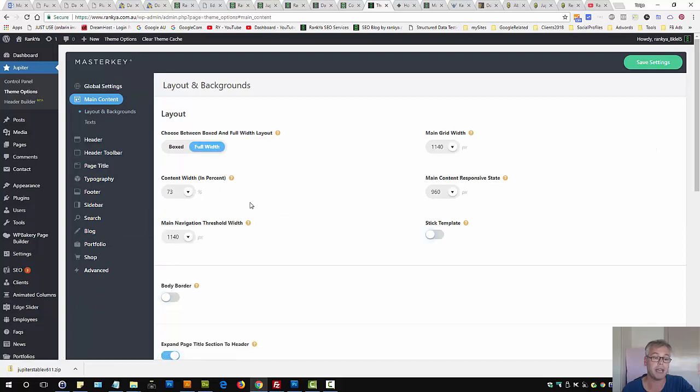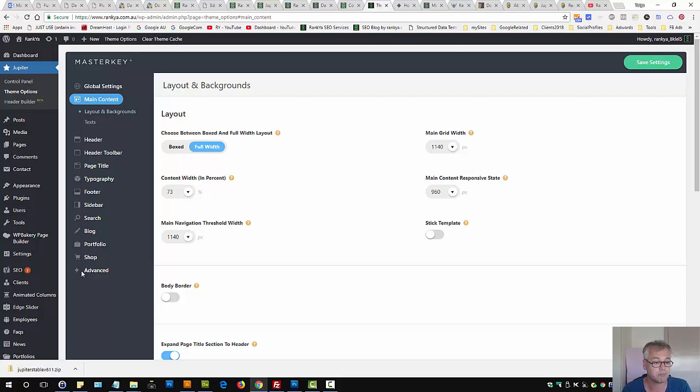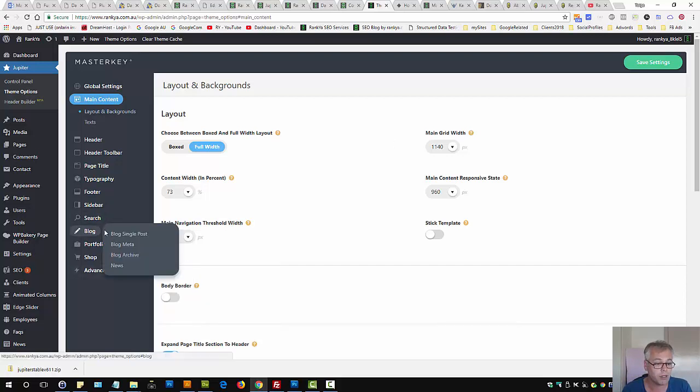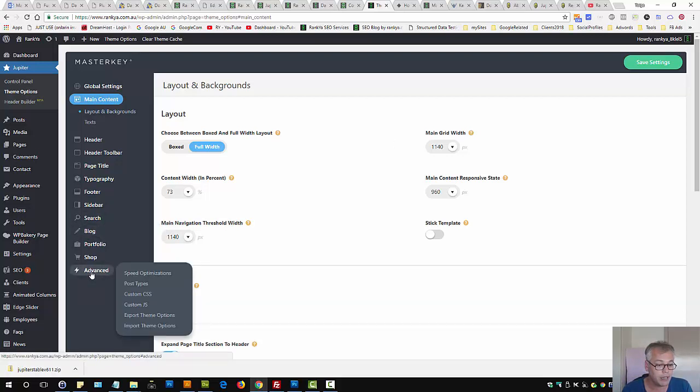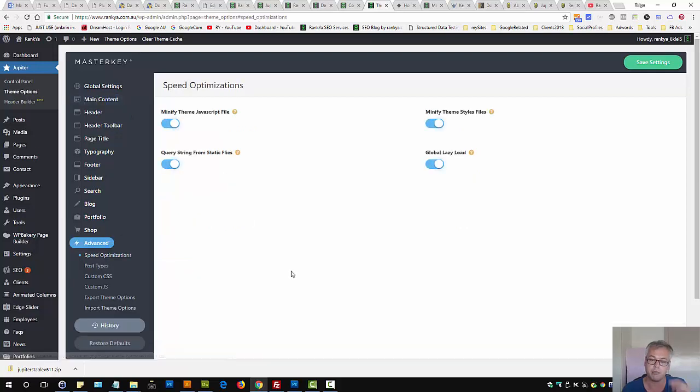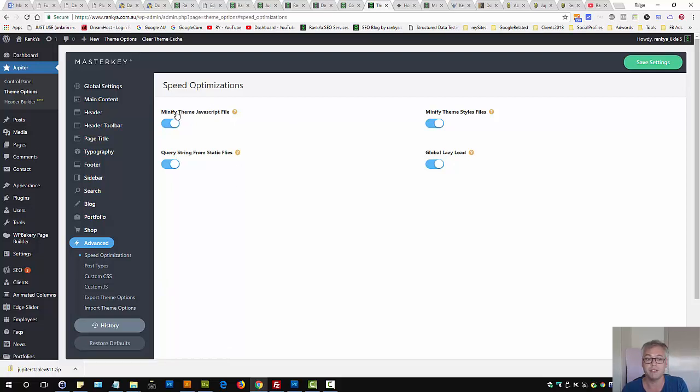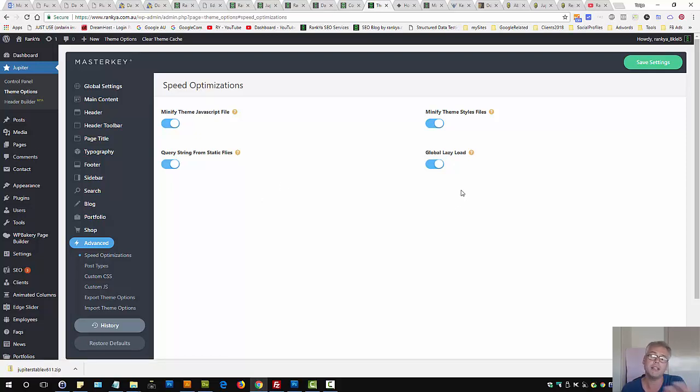Then, we have the main content. This is all to do with how your theme will look, whereby through here, you can customize many different things. Here they have advanced, speed optimization, you can have these enabled, no problems. Jupyter theme has that by default, whereby if the theme didn't have it, you may need to use plugins to accomplish minifying styles or JavaScript code, and so on.